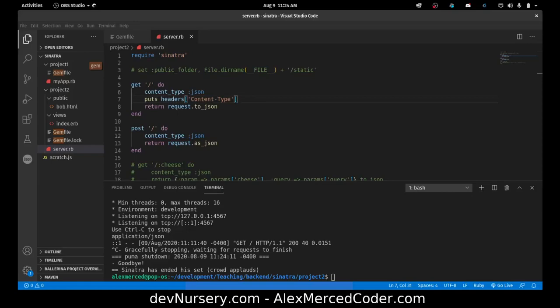Hey everybody, this is Alex Merced from alexmercedcoder.com. Now that we've done a few videos on the basic features of Sinatra, we would now take our project and make a little API out of it.